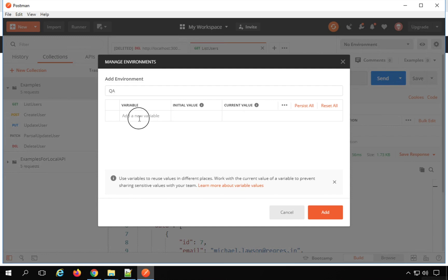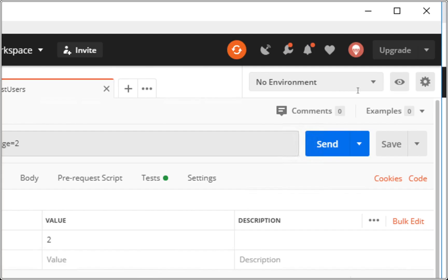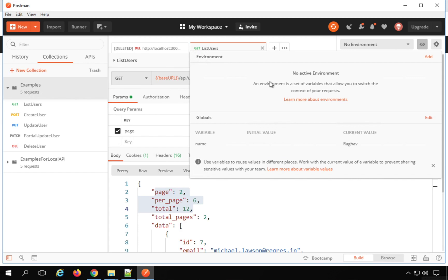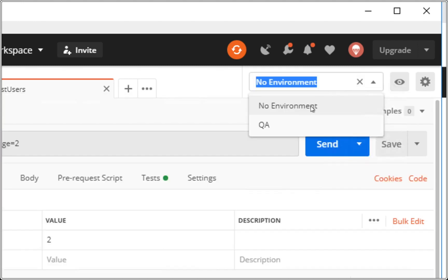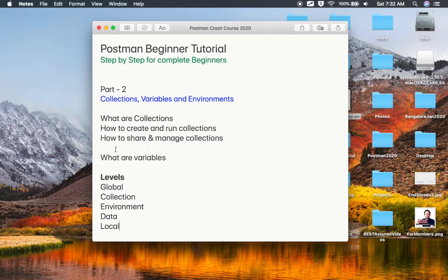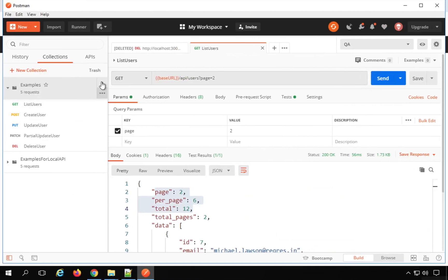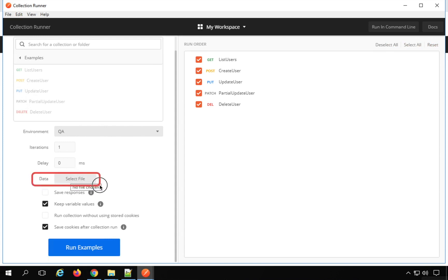If you create any environment — for example, I will say 'QA' — and give some value and click Add. Now if I click on the eye icon without selecting an environment, I am not getting any environment variables. For that I will have to select the environment from the dropdown. I will select the QA environment, and now when I click on the eye icon I am getting the variables of that environment. You can also create at a data level: whenever you run your collections, there is an option to select a data file, and any variables coming from that file are called data variables.